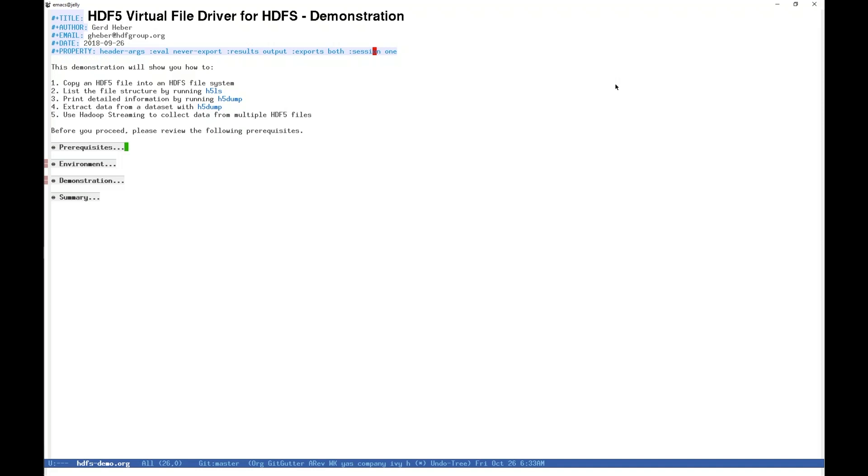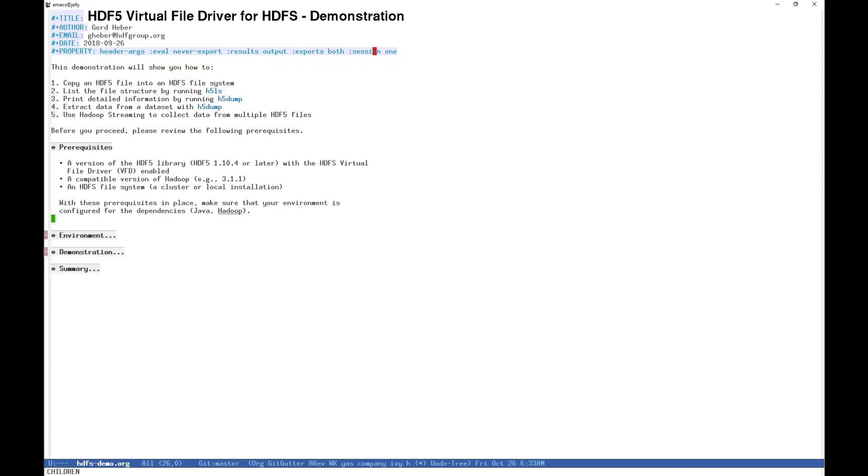To begin, several prerequisites must be in place. A version of HDF5 with the HDFS VFD enabled. For this demonstration, we are using HDF5 version 1.10.4. A compatible version of Hadoop. For this demonstration, we are using version 3.1.1, though what we show you today may work with other versions.